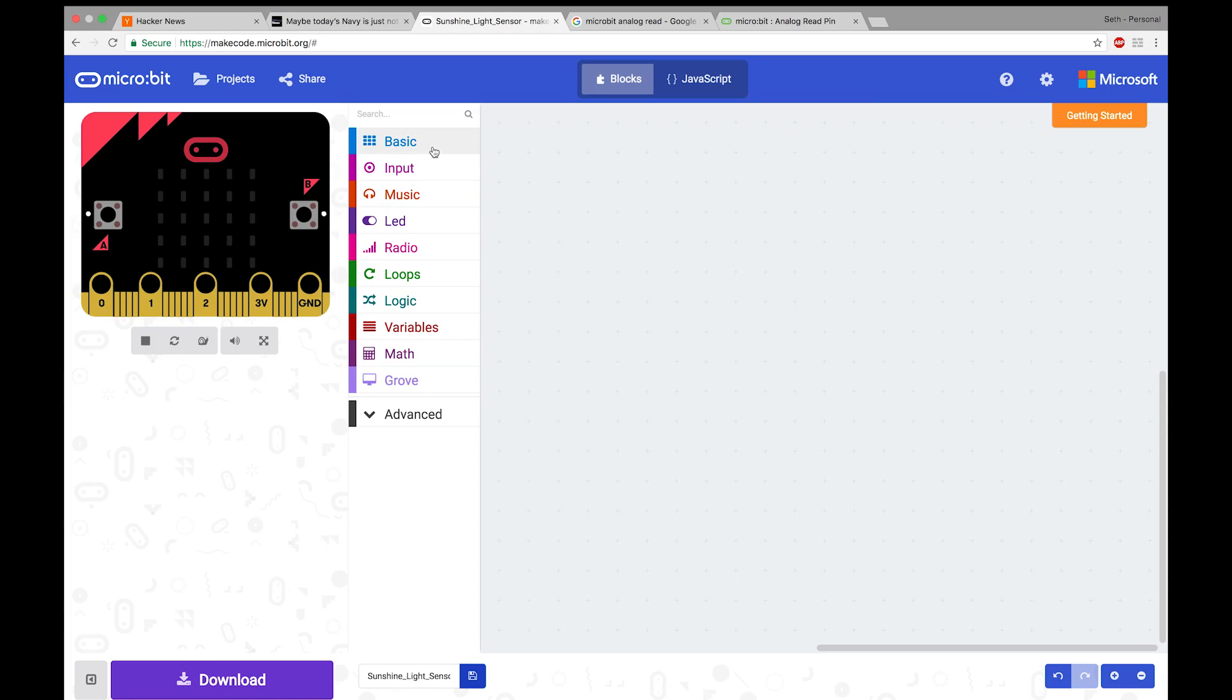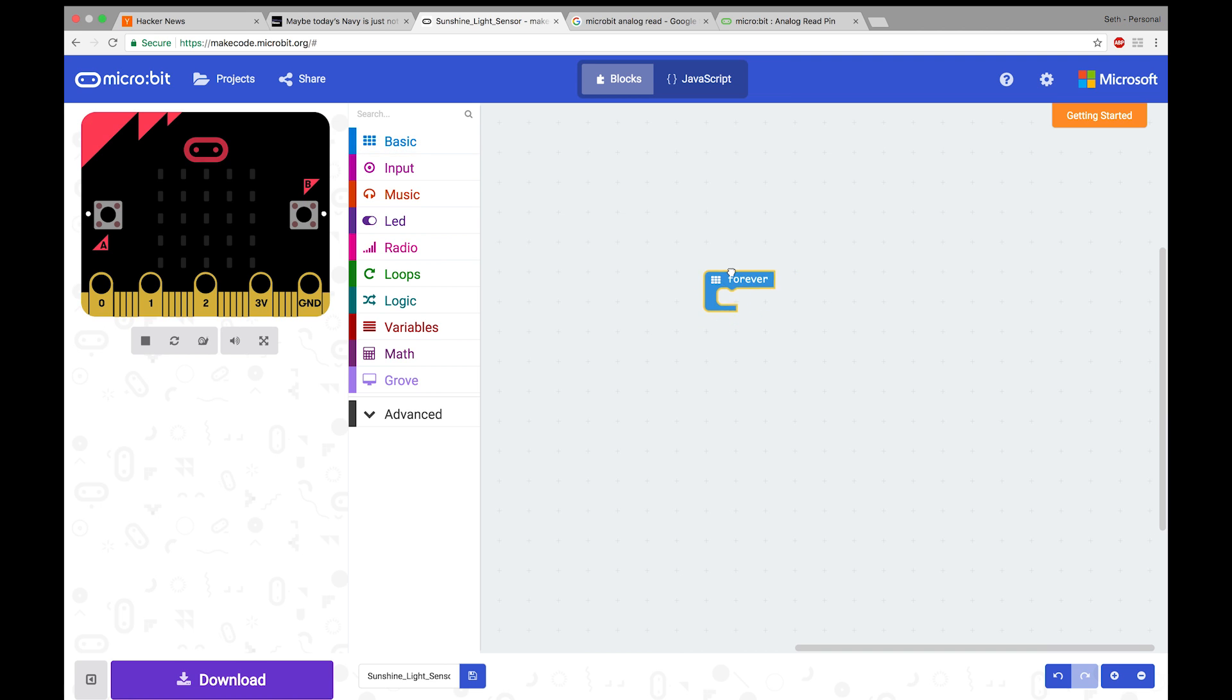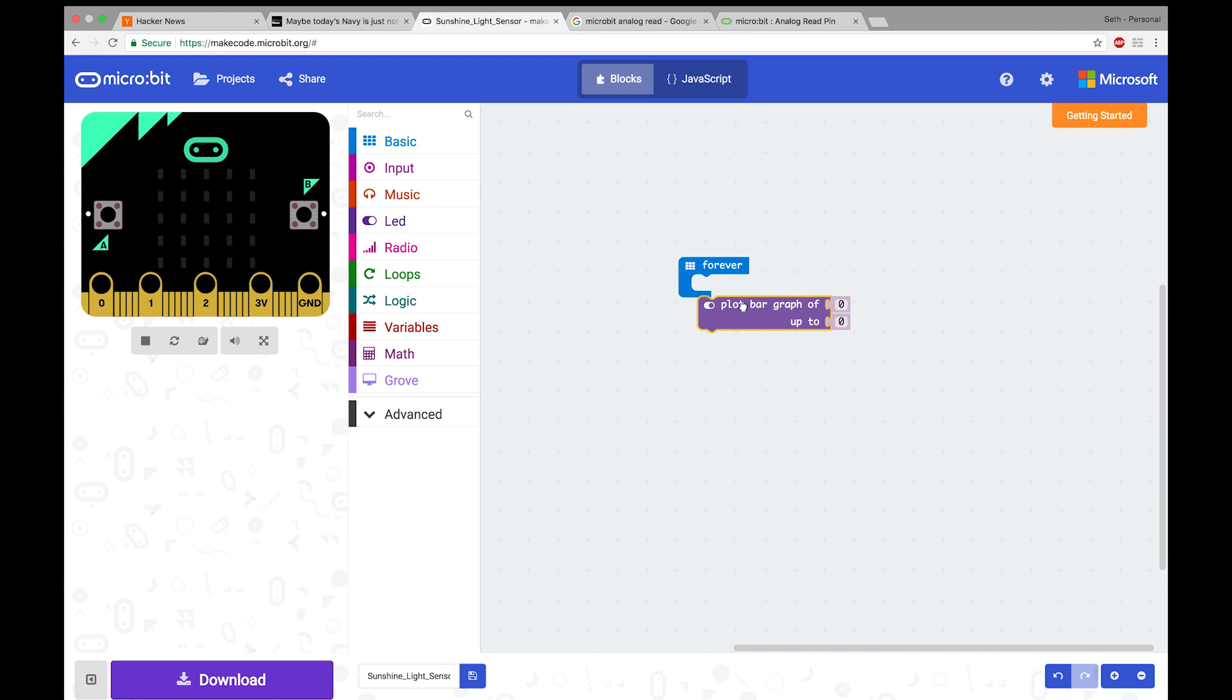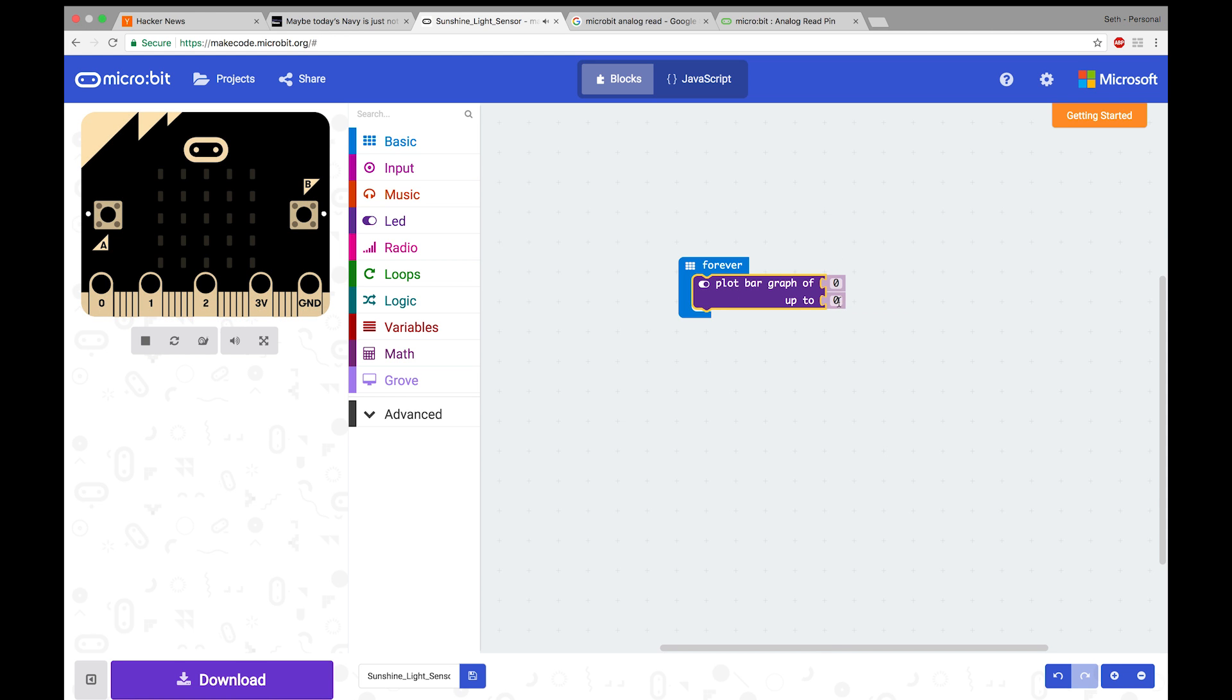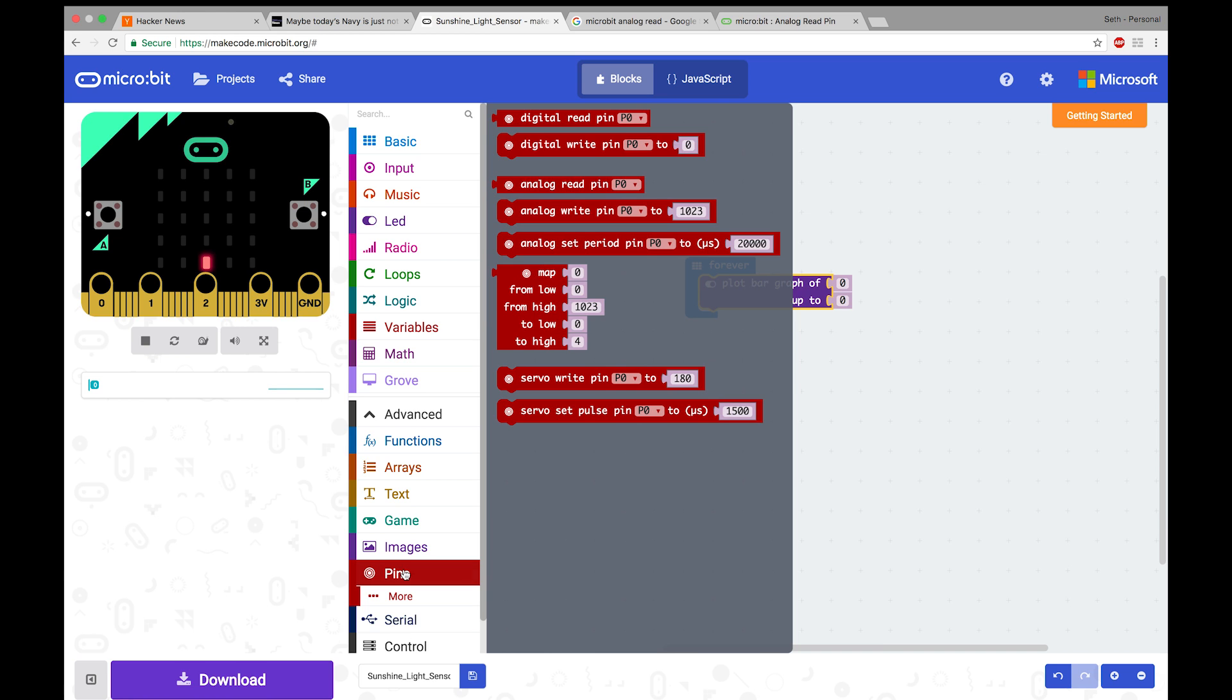So first, we're going to grab a forever loop located in basic, drag that on out. Next, we're going to grab the LED plot bar graph. We're going to want to grab underneath advanced pins, and we will want to do analog read because we're going to be reading in the value from our analog sensor, the light sensor.